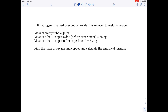If hydrogen is passed over copper oxide, it is reduced to metallic copper. Mass of the empty tube is 52.2 grams. Mass of the tube plus copper oxide before the experiment is 66.6 grams. Mass of tube and copper after experiment is 65.0 grams. Find the mass of the oxygen and copper and calculate the empirical formula.